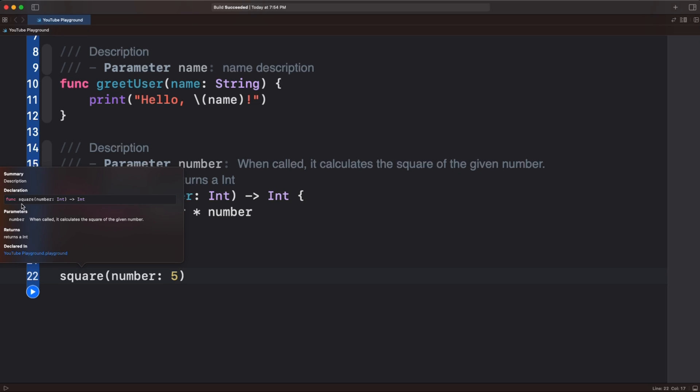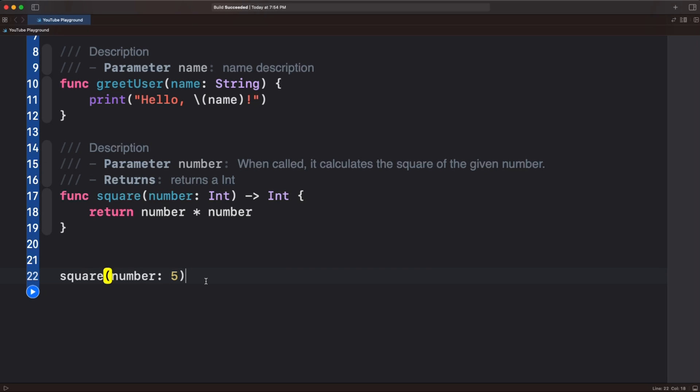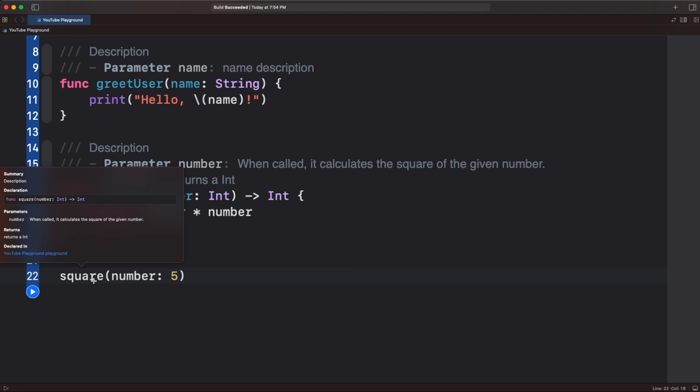you can see we get when called calculates the square of the given number, returns an int, and we never gave a very good description here. This of course works really great when you're calling functions in your views, or in other classes, and not 100% sure what it is a quick option click, and you can see what team members or yourself have talked about previous code you've written.